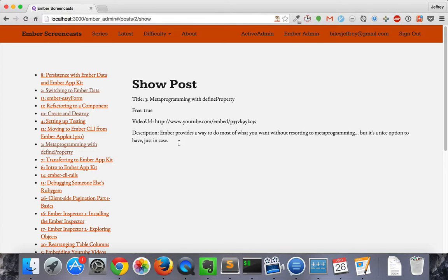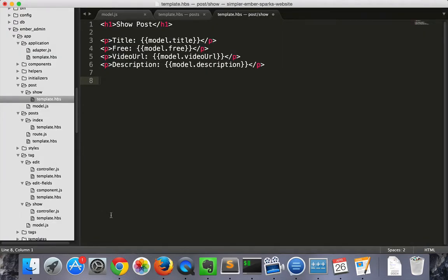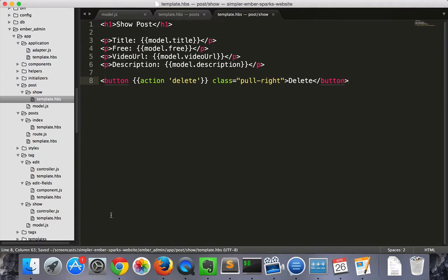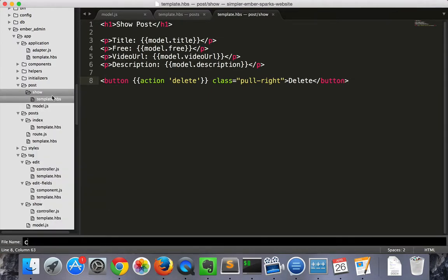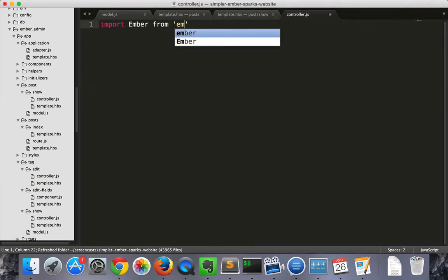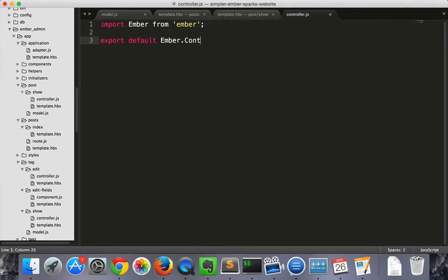Now let's try to destroy one of these entries. To do that, we'll need a button that you can press to delete the entry. And then, we'll need to make a controller for the show route, where we respond to that action.